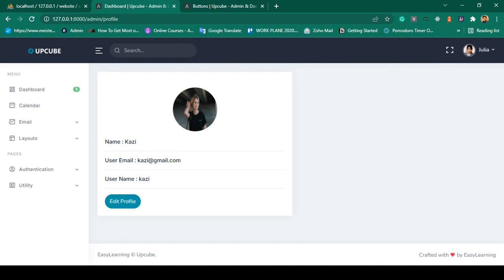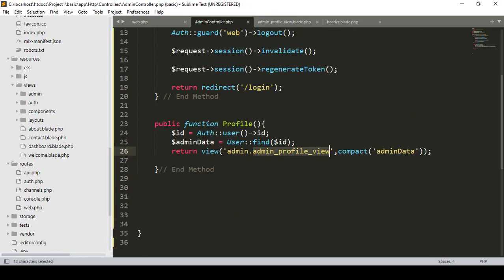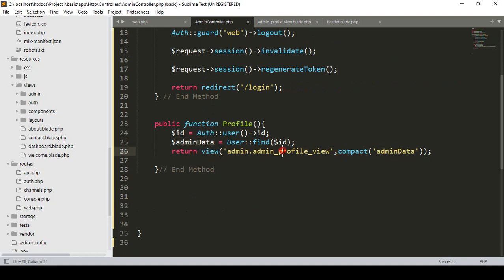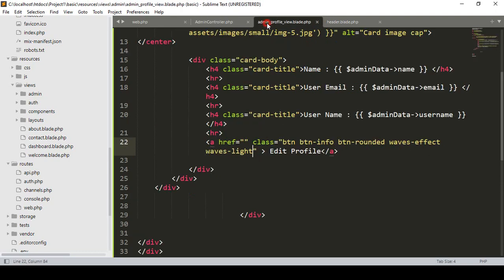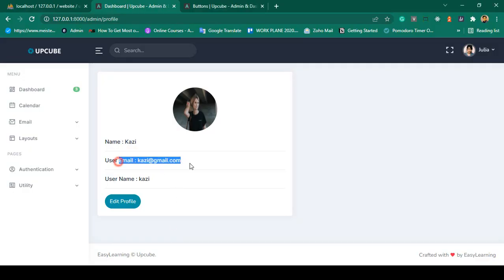As I told you, which user is logged in — I already fetch that data for the authenticated user. I get it with the auth variable and pass it with compact into our admin profile view page, and here you can see it's now successfully displayed. Great. Now in this video I want to edit it.